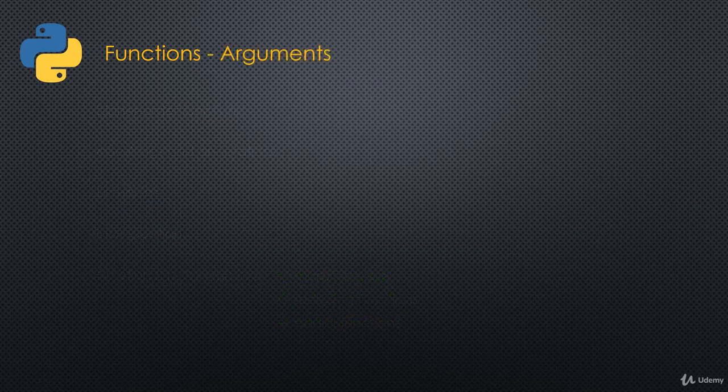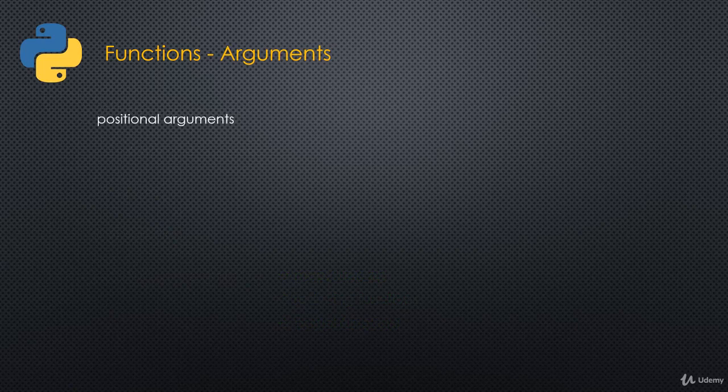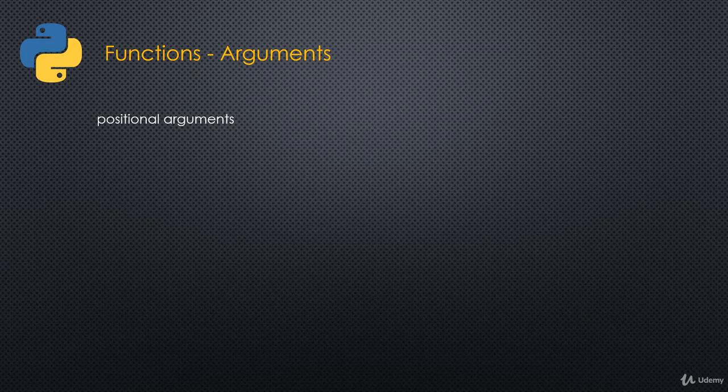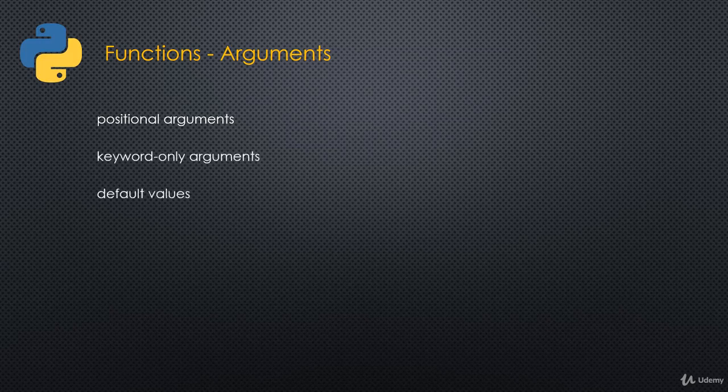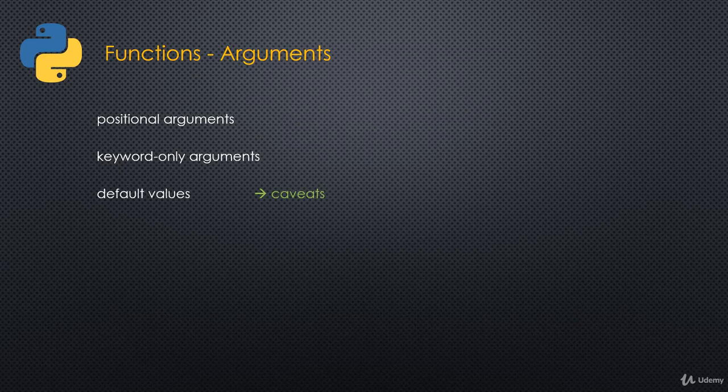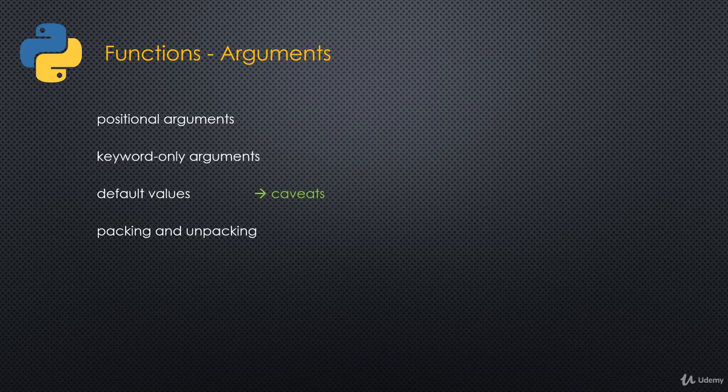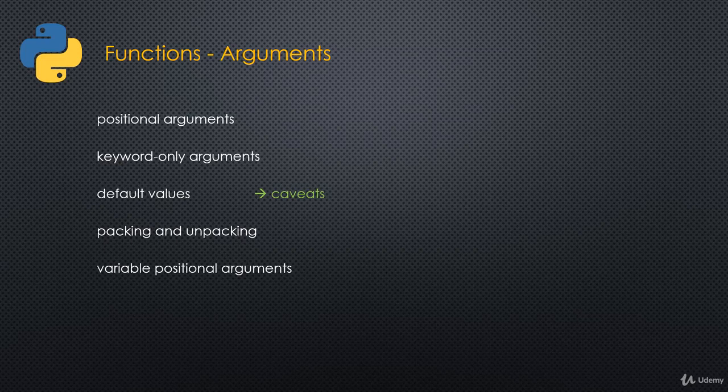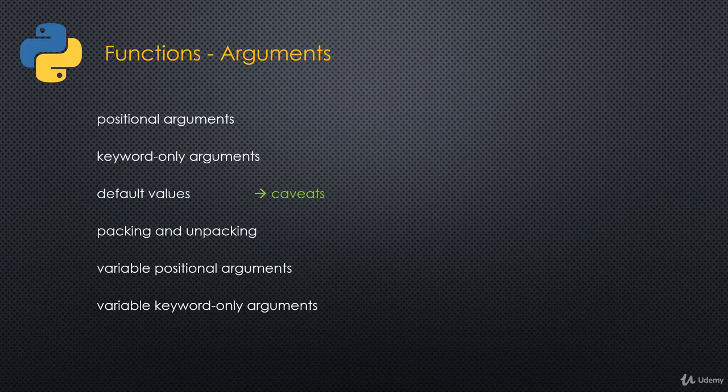So functions and arguments. We'll talk about arguments in depth as well. The way that we can specify arguments to functions in Python is actually quite complex and very flexible. We have positional arguments and keyword-only arguments. We'll talk about default values and caveats with default values. Because we have to be careful with default values. Then we'll talk about packing and unpacking of iterables in general and then packing and unpacking of arguments for functions. We'll also talk about variable positional arguments and variable keyword-only arguments.